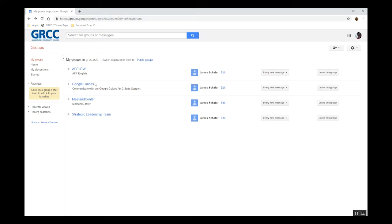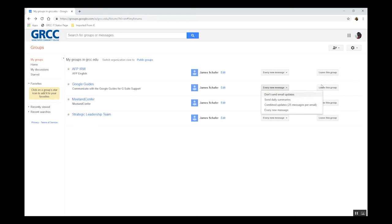Be sure to check with your supervisor before changing this setting, as email delivery might be integral to your participation in that group. You might also have the option to leave the group, but you probably won't want to do that.